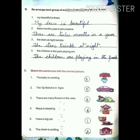Now start writing these answers in your book. First try to write on your own. If you have any problem, you can refer to these answers from this page. Complete your work. Take care. God bless you. Thank you.